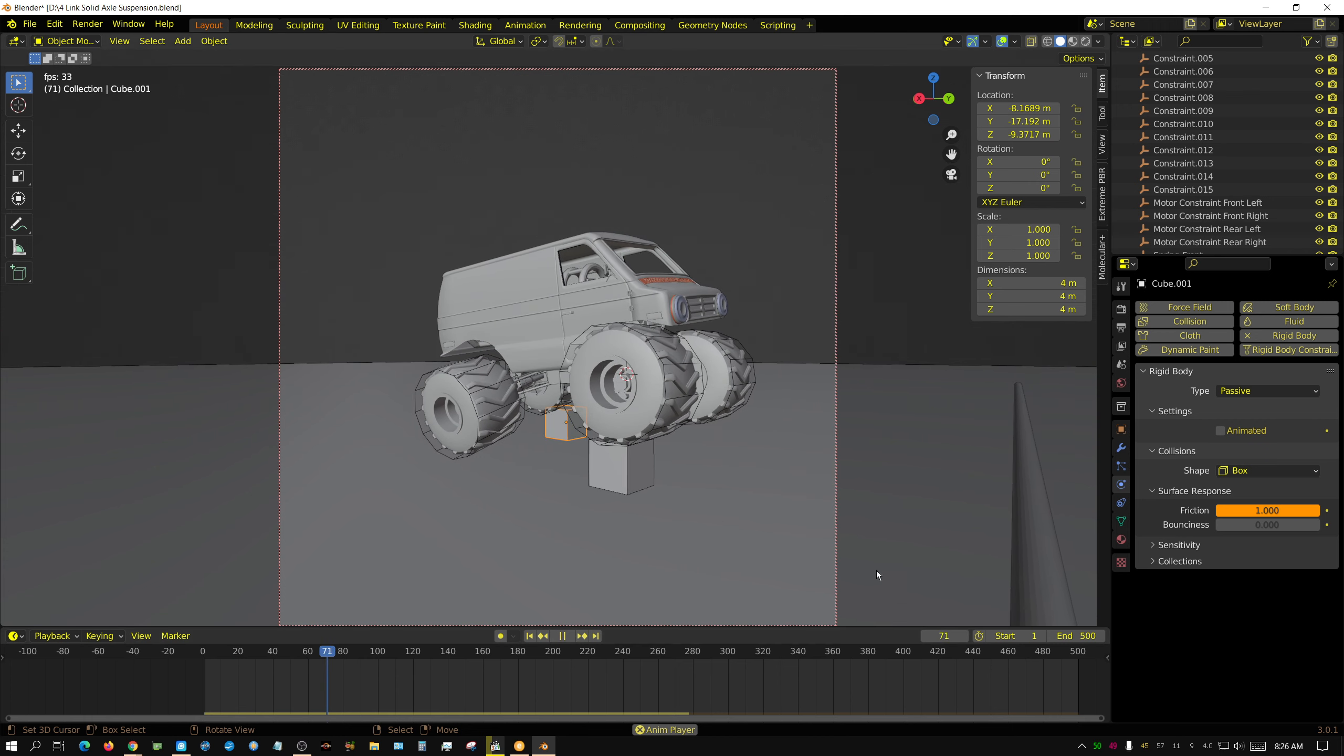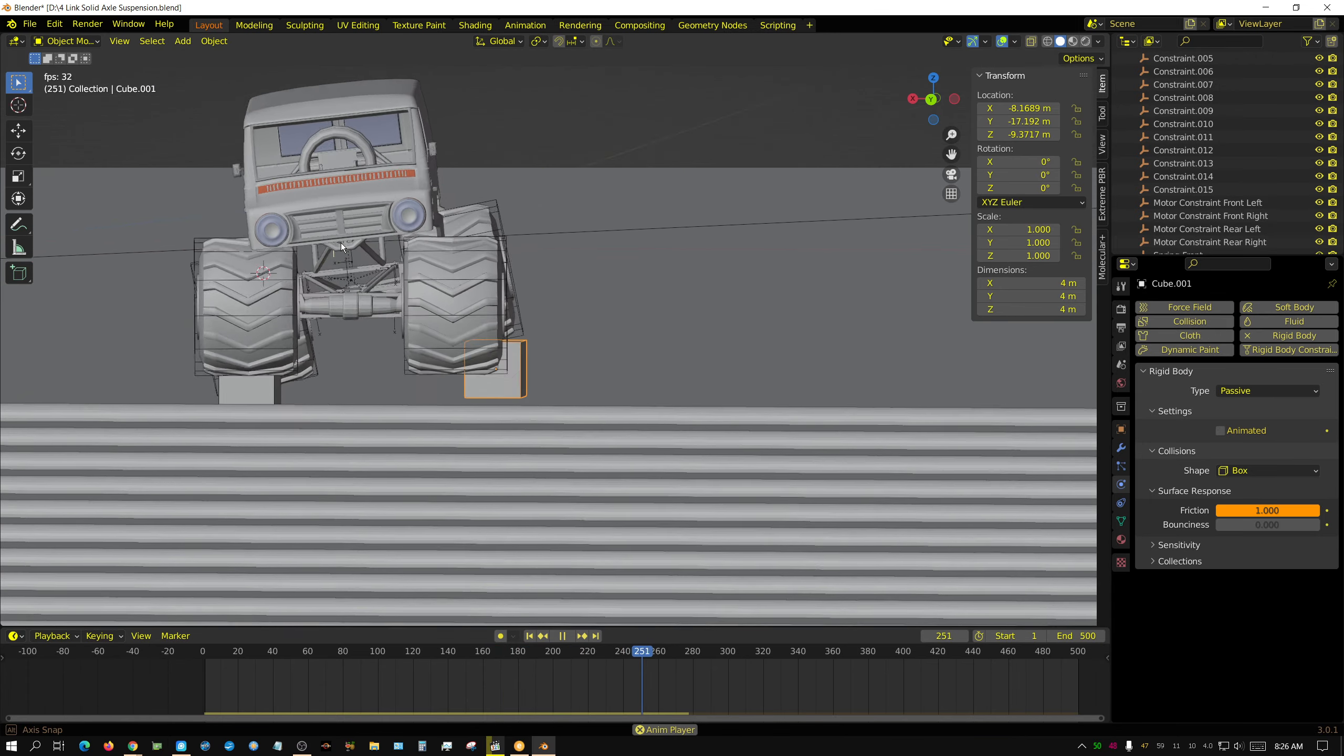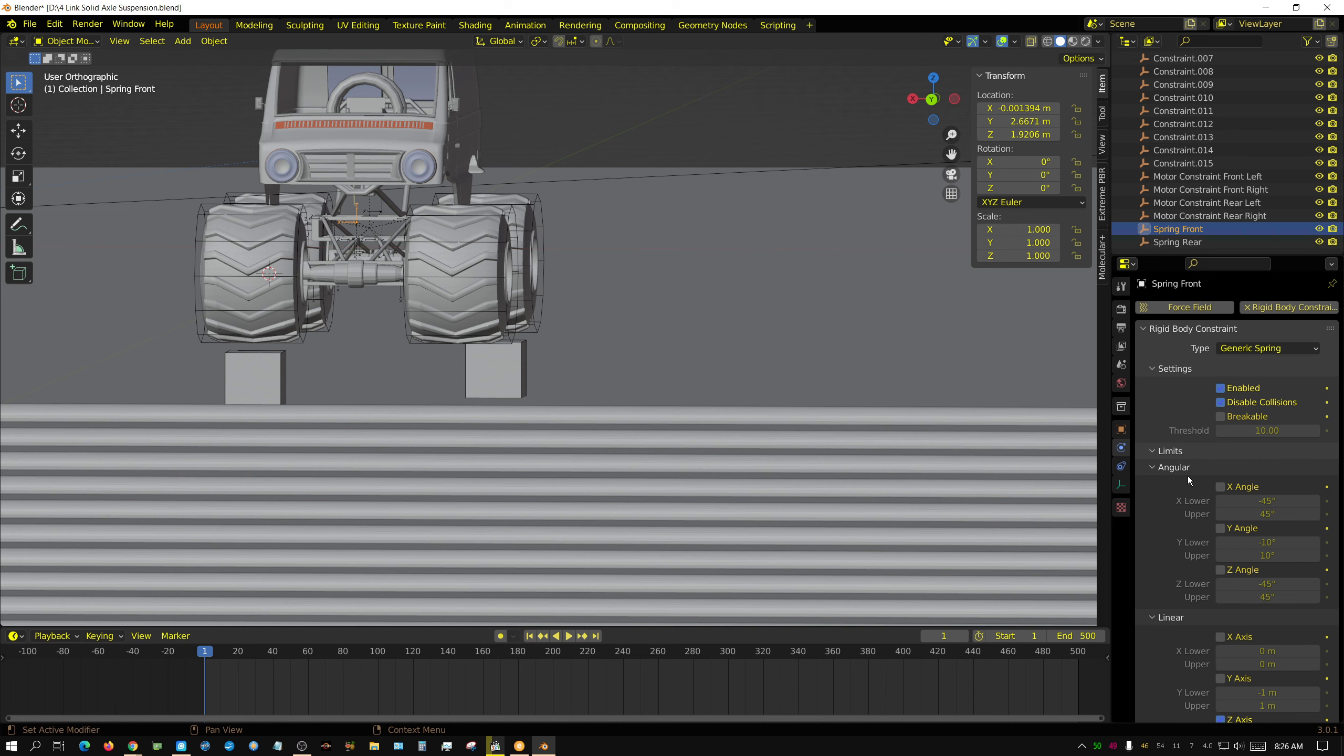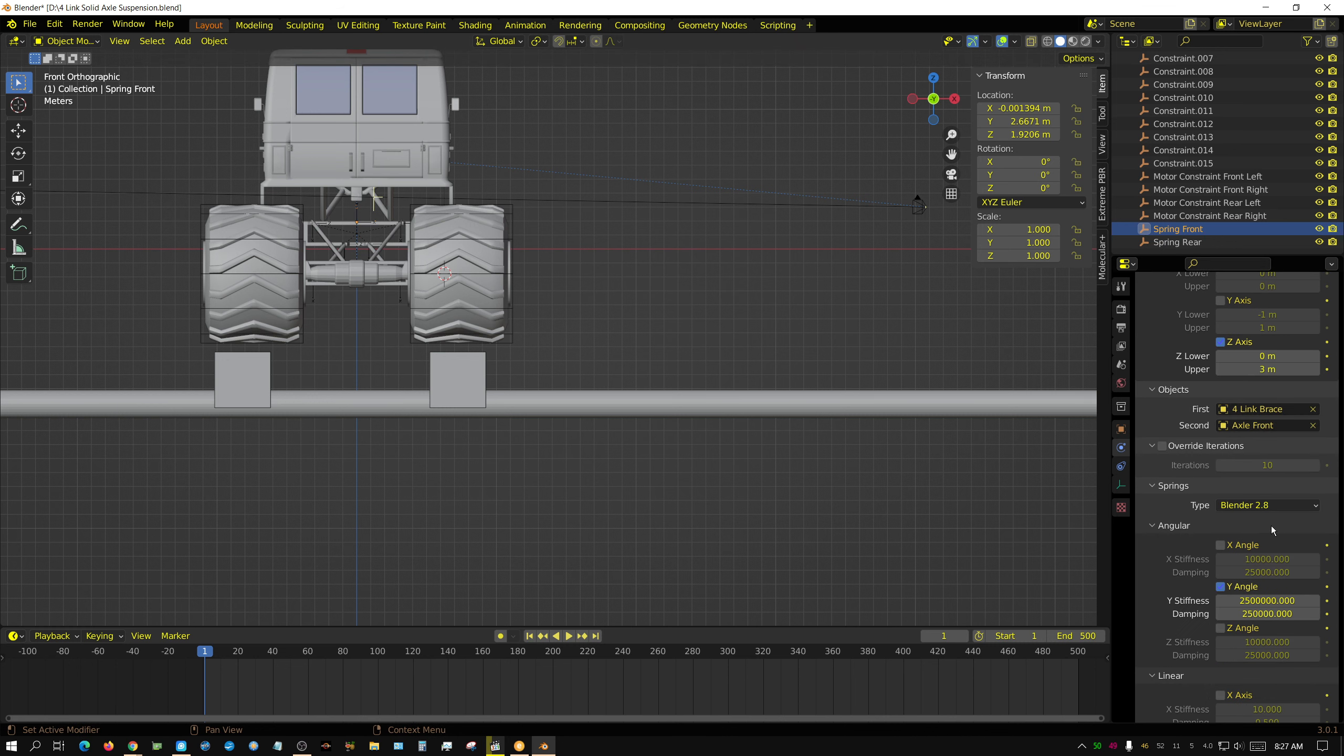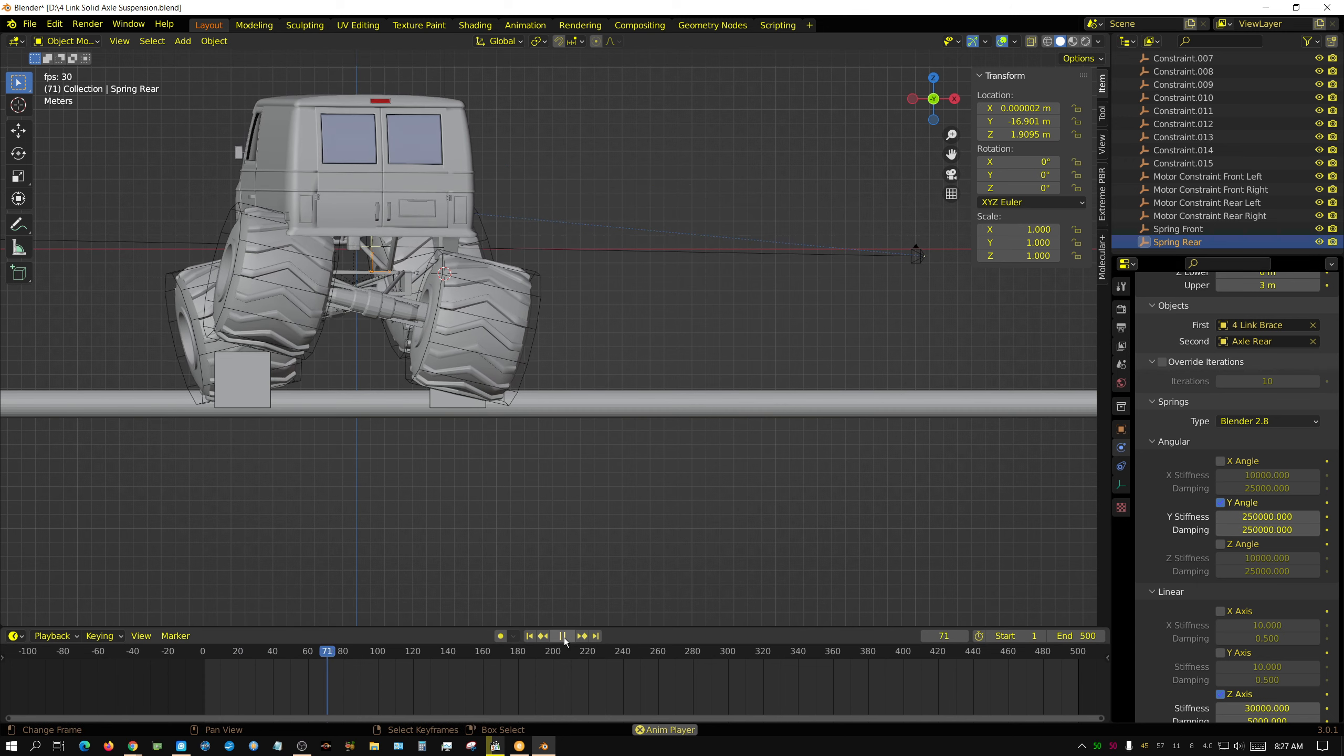See, the articulation is... Let me turn off this. It's still a little stiff on the Y axis. So let me go to the spring and adjust this to one tenth of the stiffness as before. And then we'll see what that looks like.